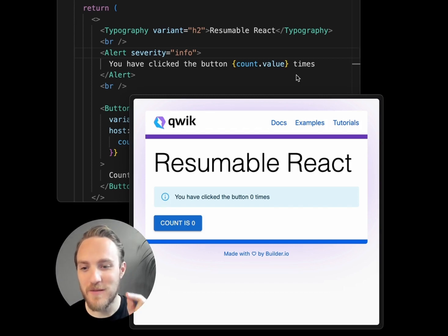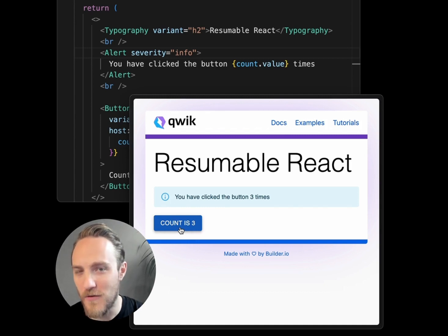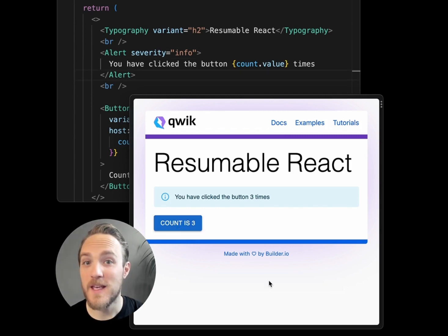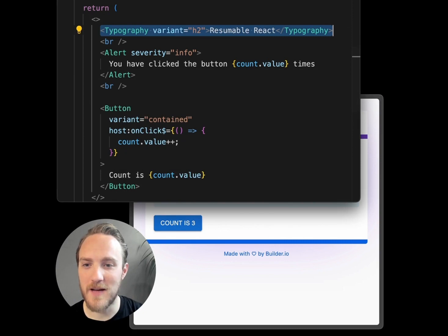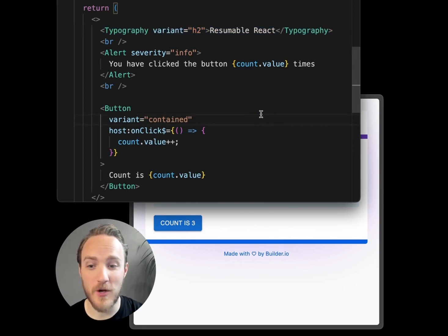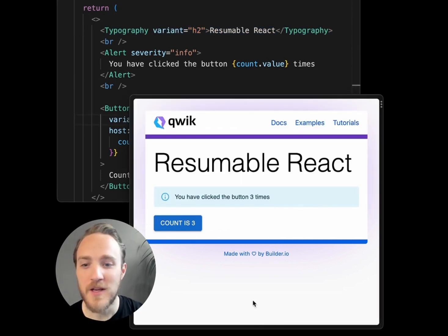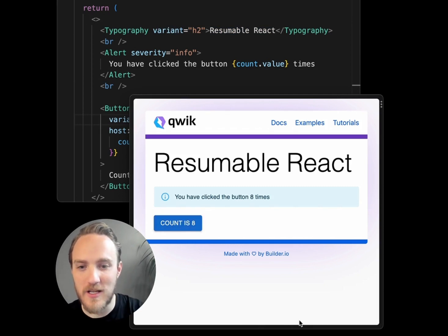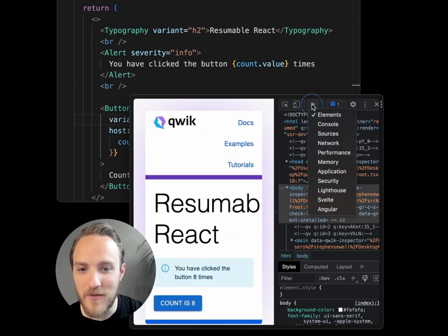Did you know that you can make interactive React applications without React ever loading in the user's browser? In this case, we're using the Material UI React library to load React components using the Qwik framework. So as I interact with this application, you can notice that React never loads here.